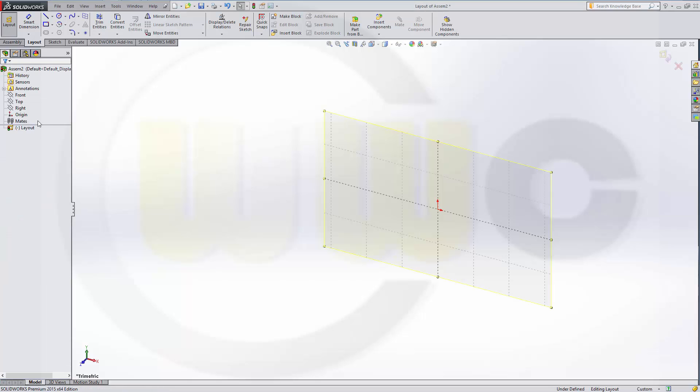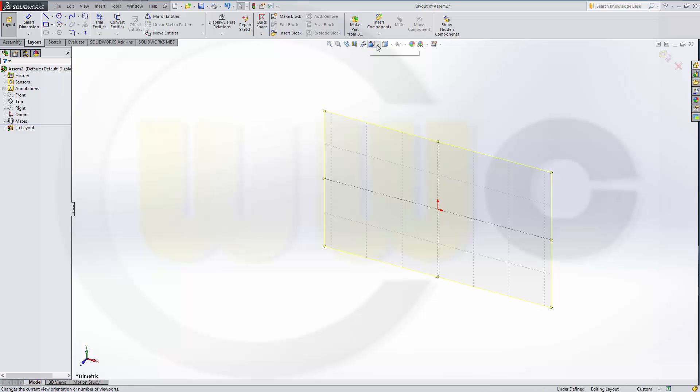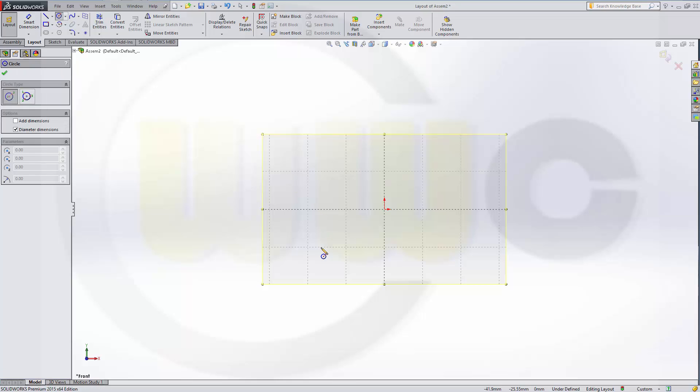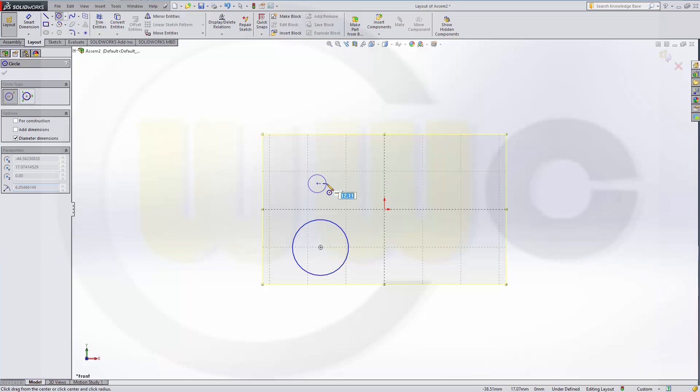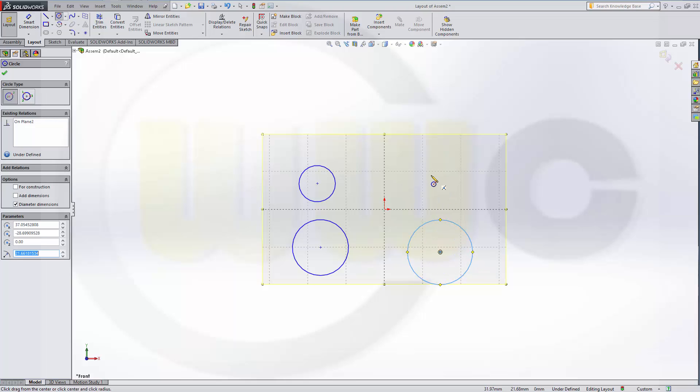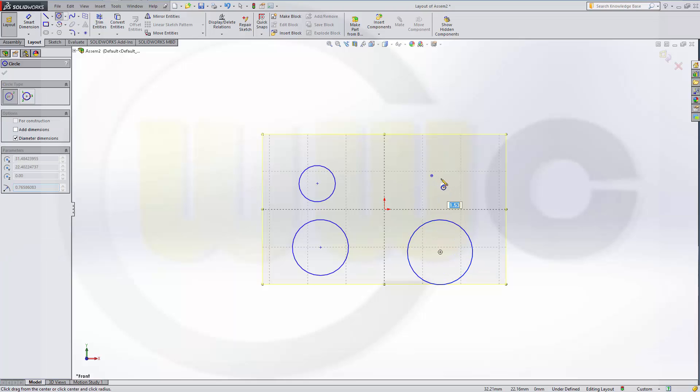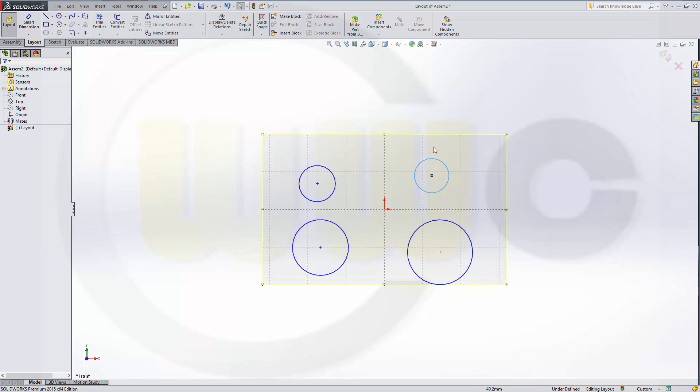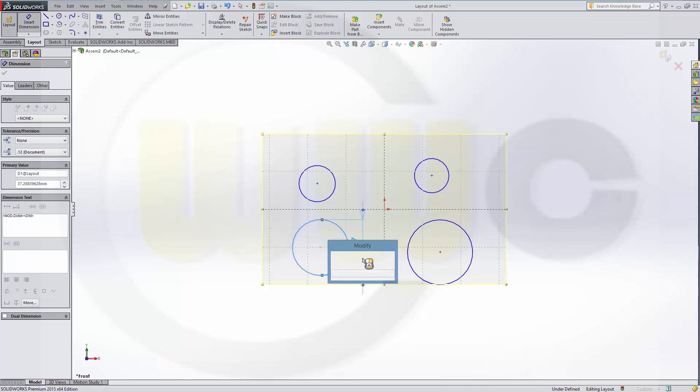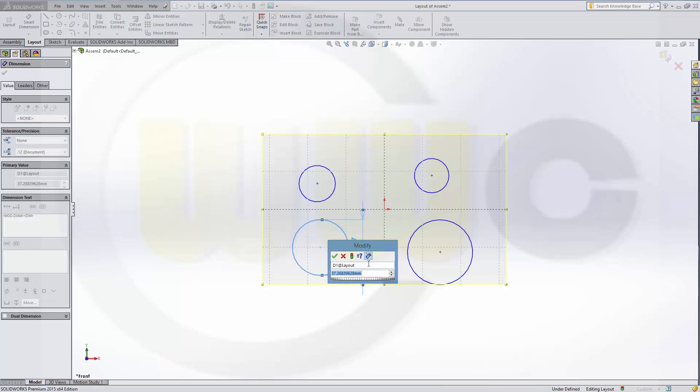Create a layout. I have an empty assembly and I want to create a layout for it. Let's get a normal view and draw some circles, give it dimensions. Then it will automatically scale, that's very nice.